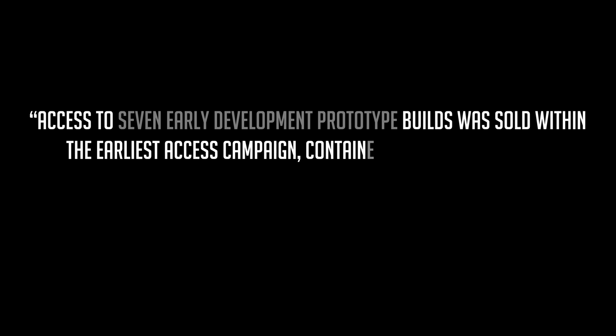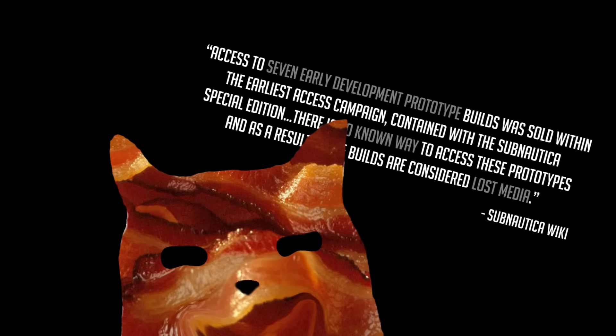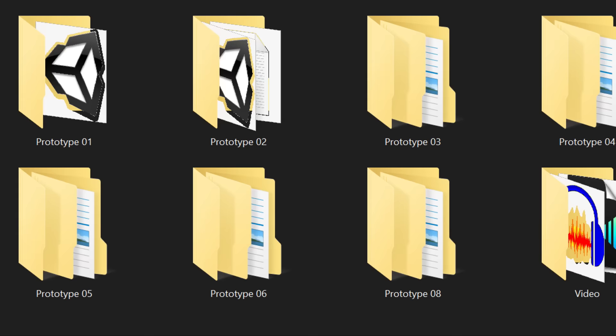Access to seven early development prototype builds was sold within the earliest access campaign, contained with the Subnautica Special Edition. There is no known way to access these prototypes, and as a result, these builds are considered lost media. Well, what do you know?